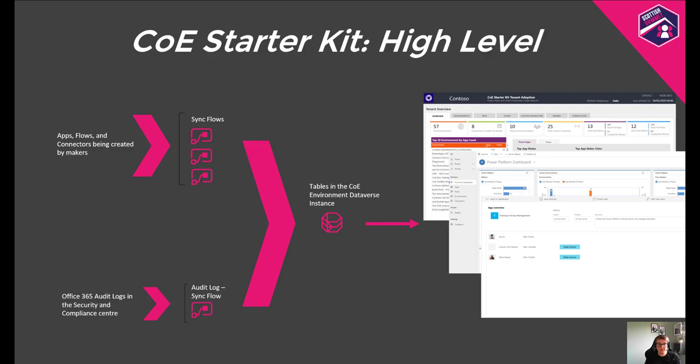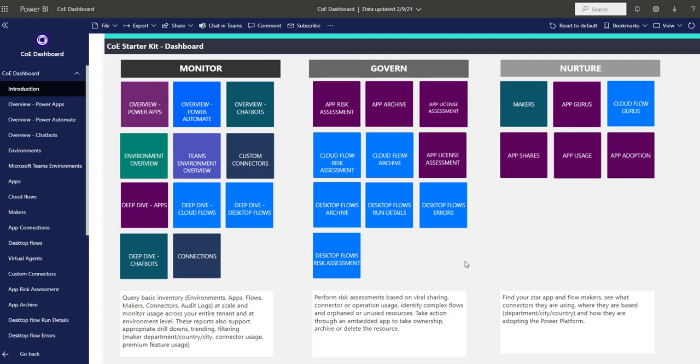Let's look at a demo of the Power BI dashboard. In many ways, the Power BI dashboard that's part of the CoE Starter Kit is kind of the heart of the kit — it provides you with a tenant-wide holistic overview of what is going on in your tenant. It enables you to perform risk assessments based on viral sharing, identify orphaned or unused resources, find your star app and flow makers, see what connectors they're using, and how they're adopting the Power Platform. The breakdown in the Power BI dashboard is similar to the building blocks of the CoE Starter Kit in general — we've added an introduction page to help navigate the many pages.